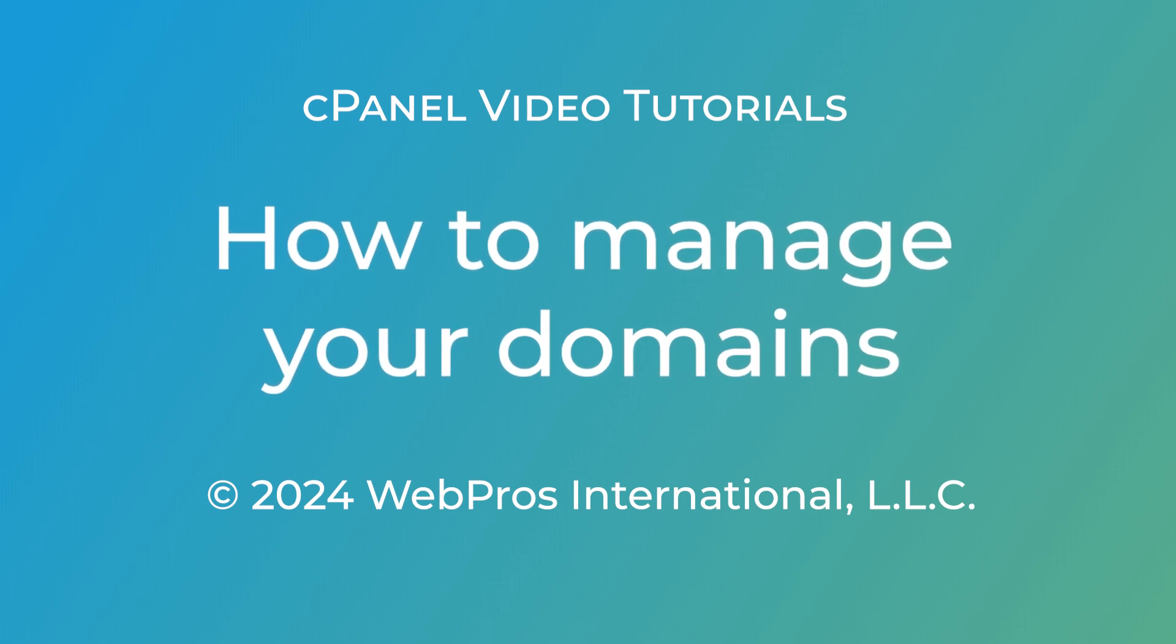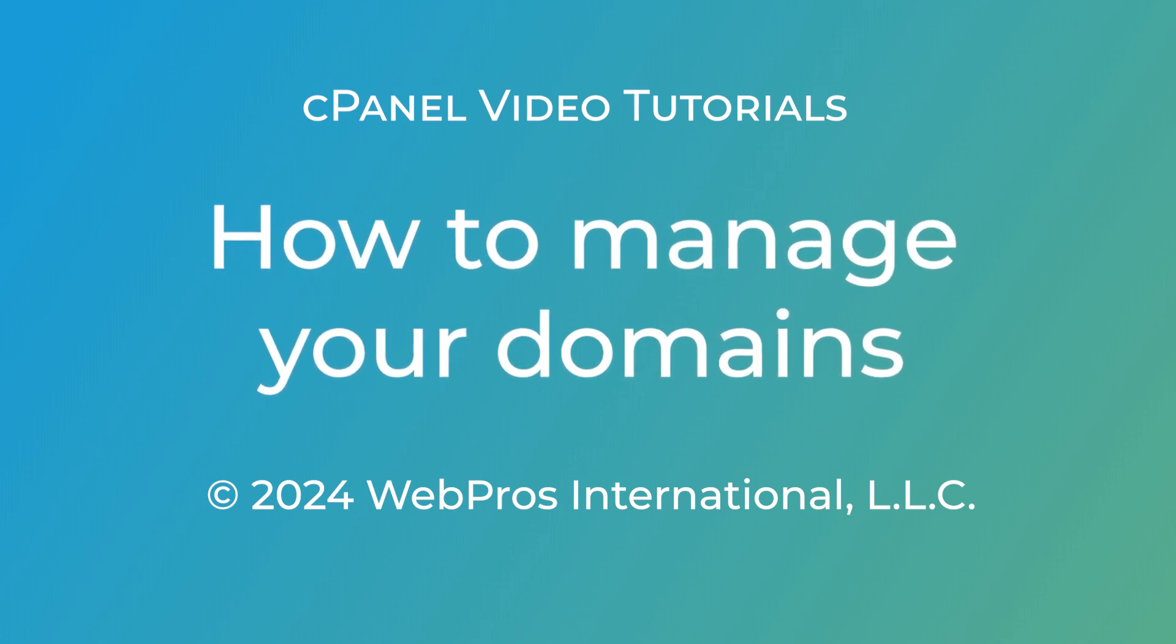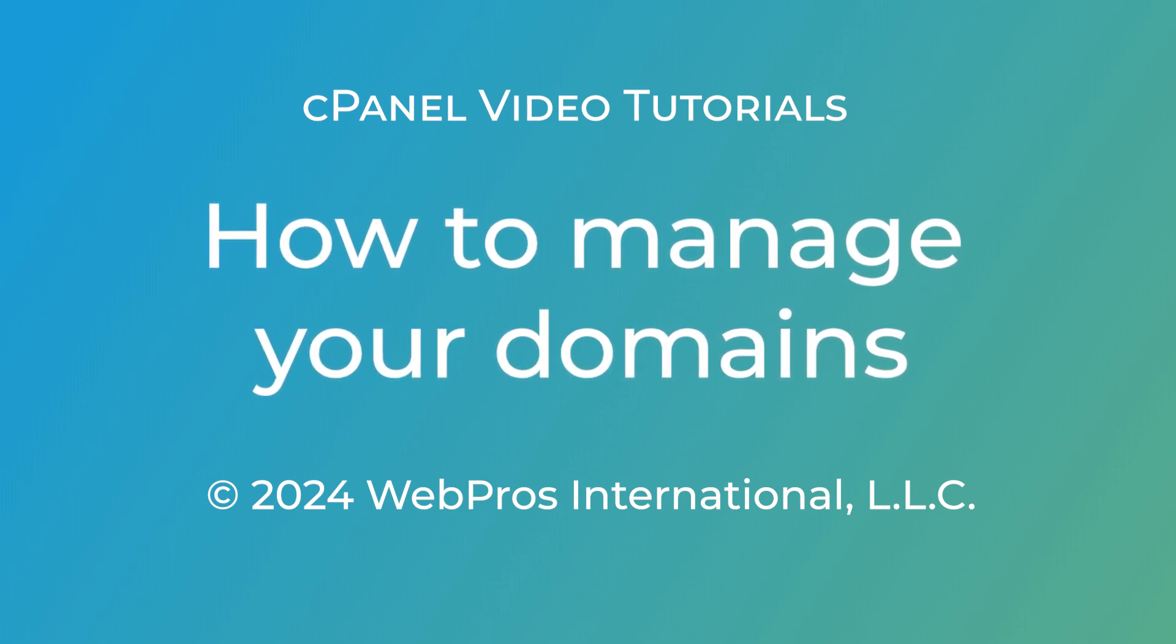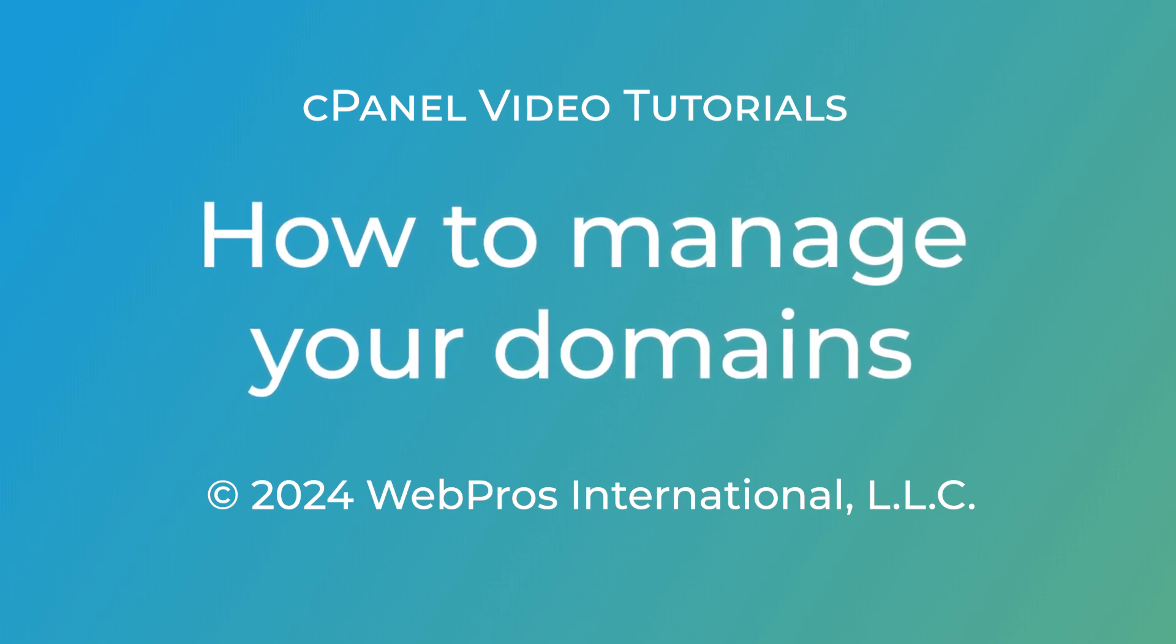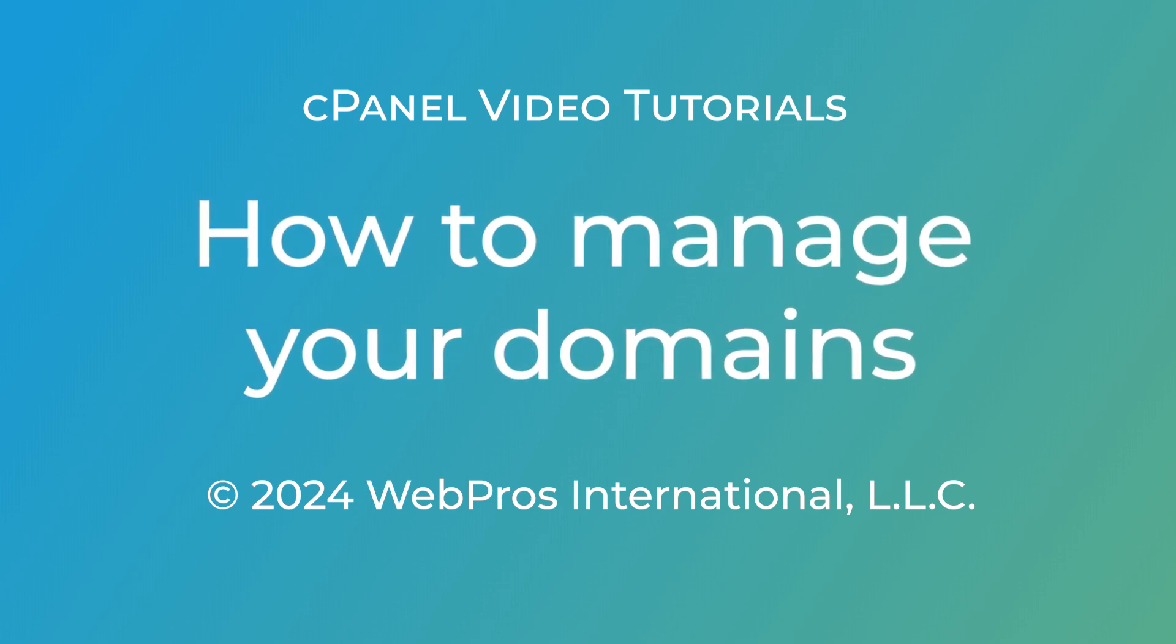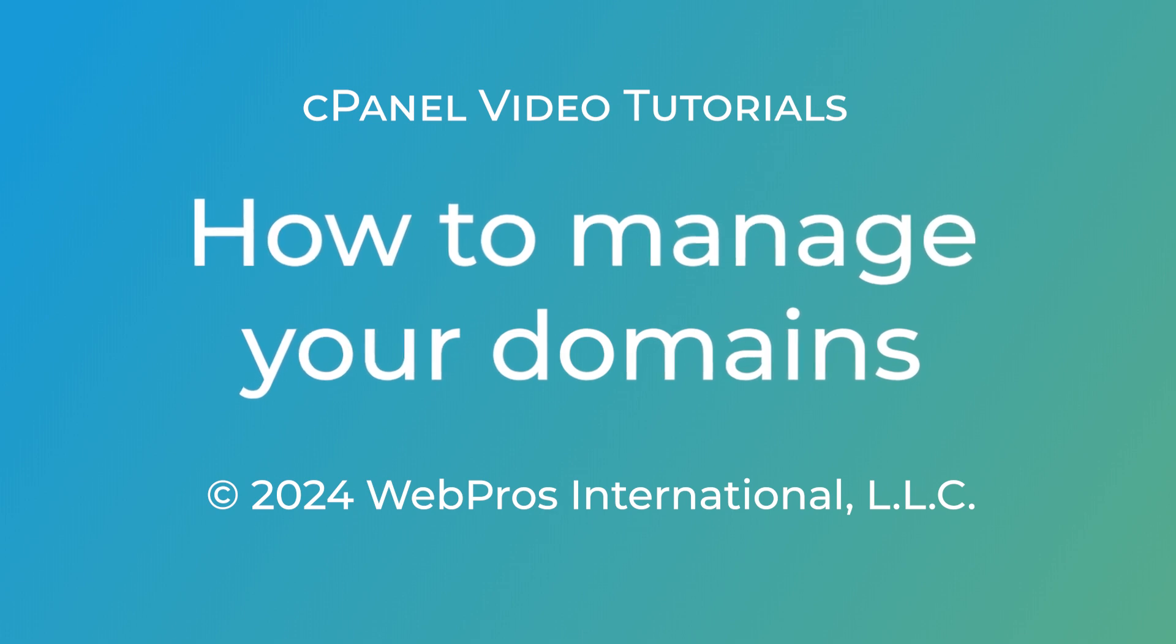Welcome to our cPanel tutorial. Today we're going to show you how to manage your domains using the cPanel Domains interface.